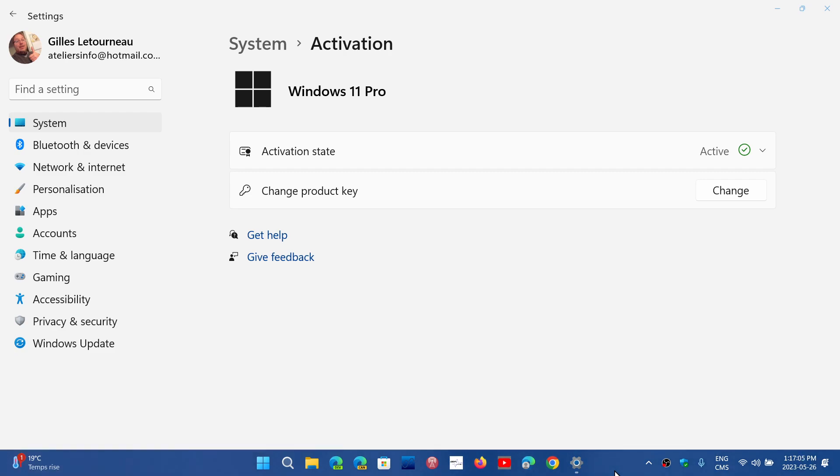But apparently the next version of this troubleshooter will actually be much better and will examine reasons why your Windows is not activating and try to actually activate it by making changes.